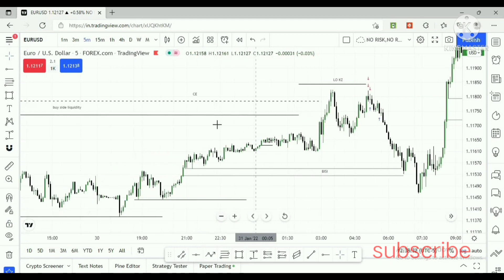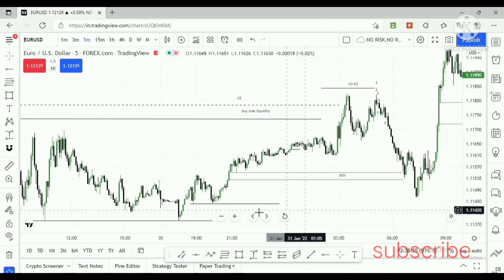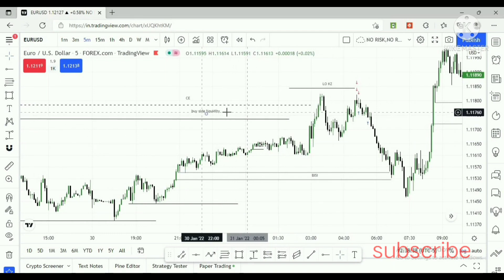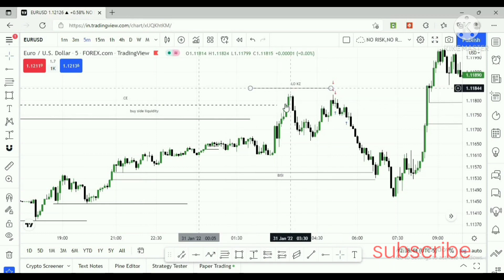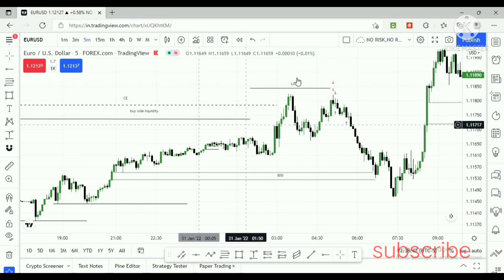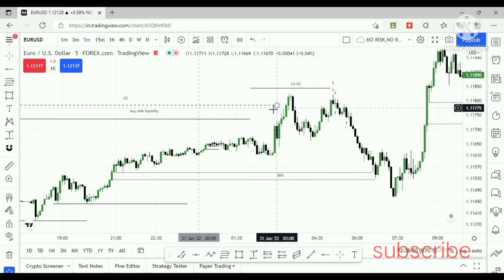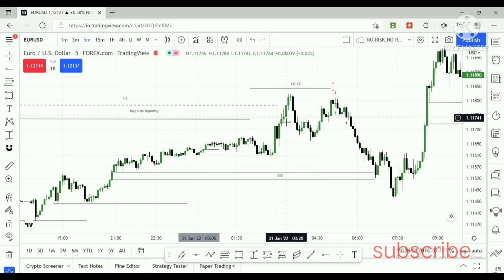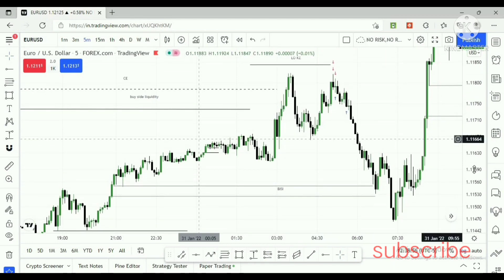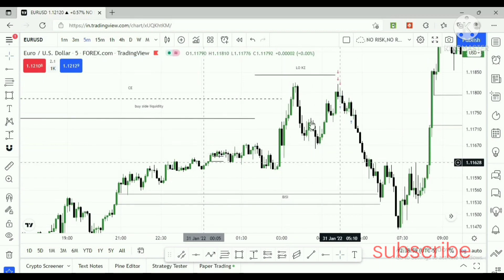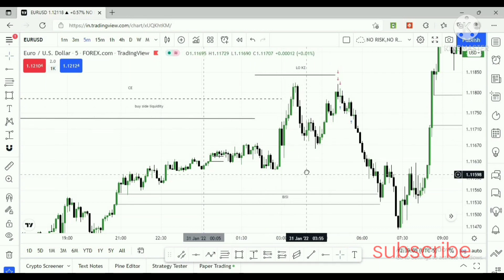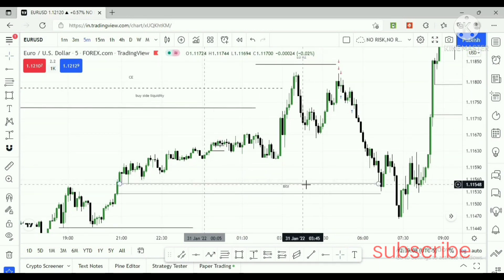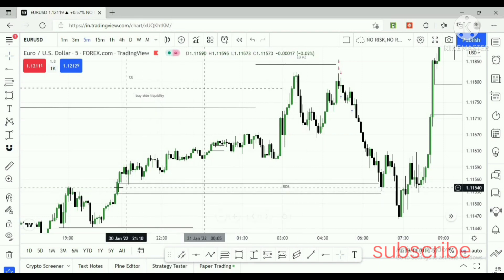This is the EUR/USD five-minute chart. This is the previous day high — the Friday high. Price clears this level in the London open kill zone. After price clears this liquidity, we need to focus on where the next liquidity is. Below, at the discount level, we have a buy-side imbalance and sell-side inefficiency. That is the next liquidity.